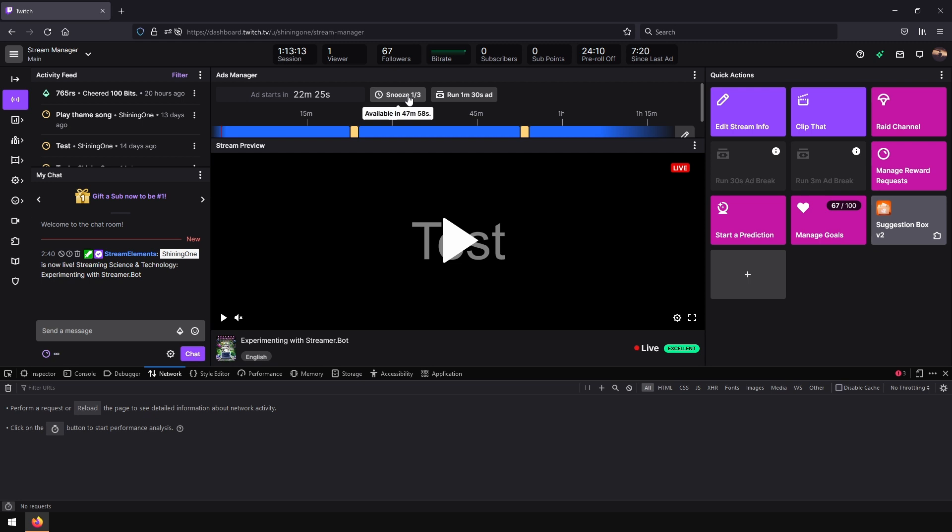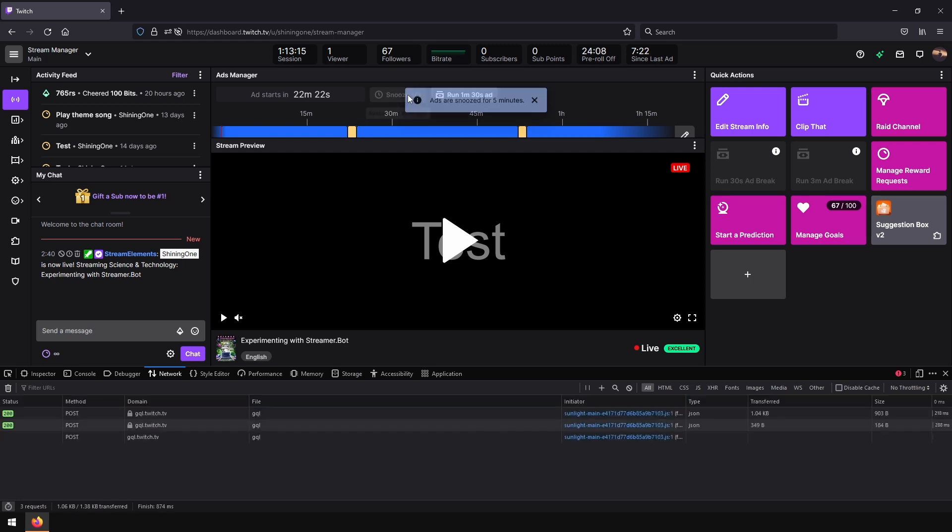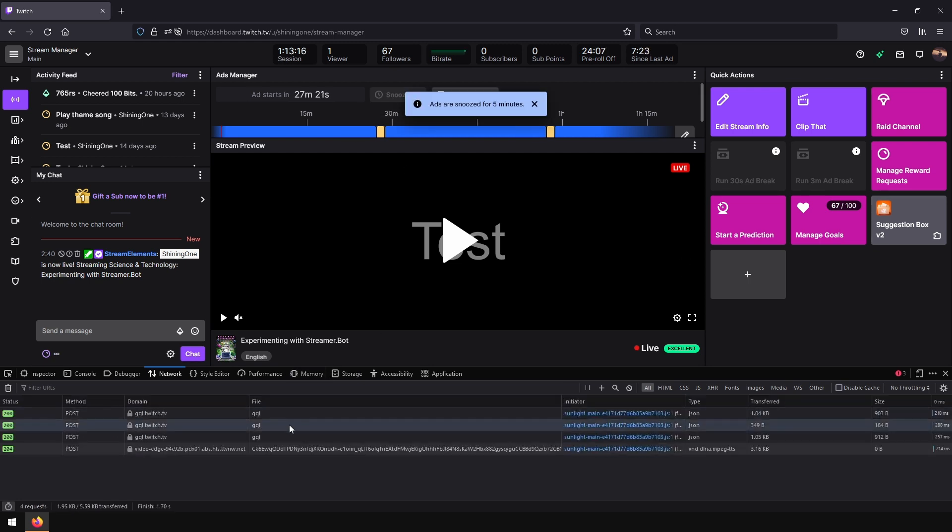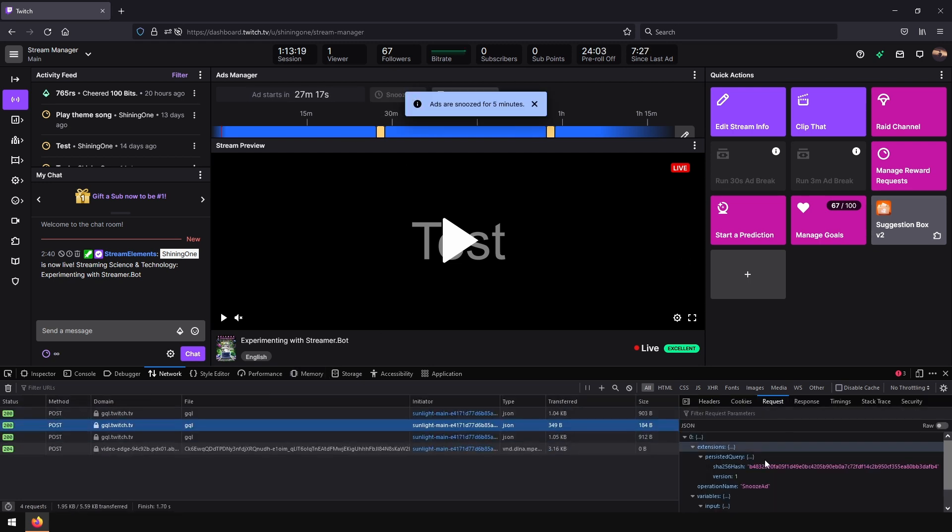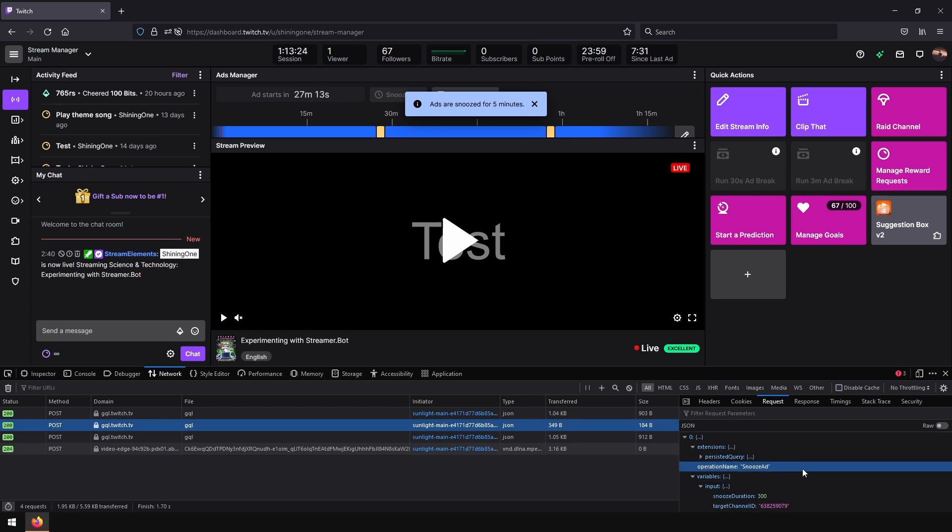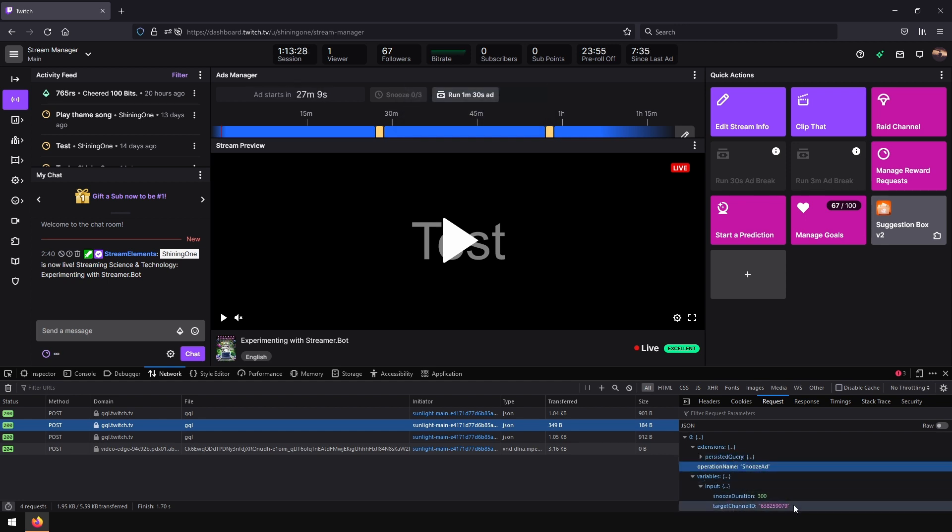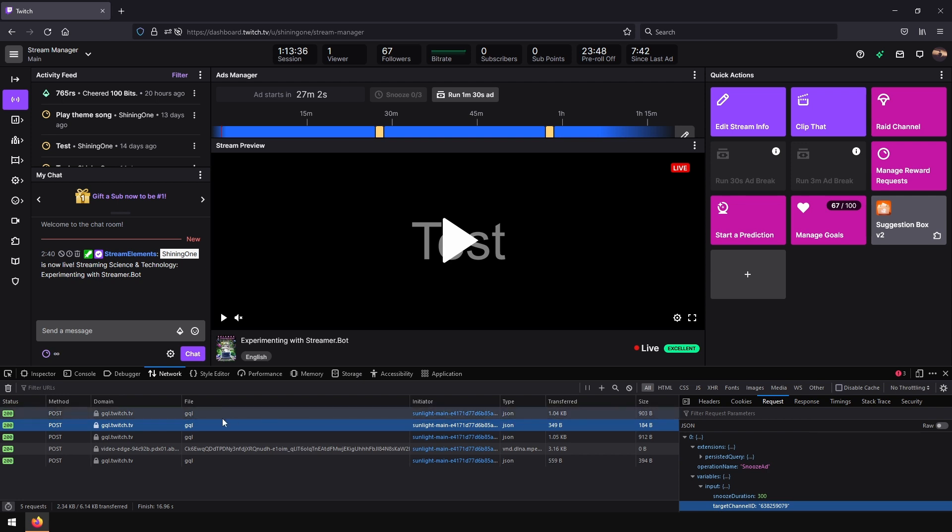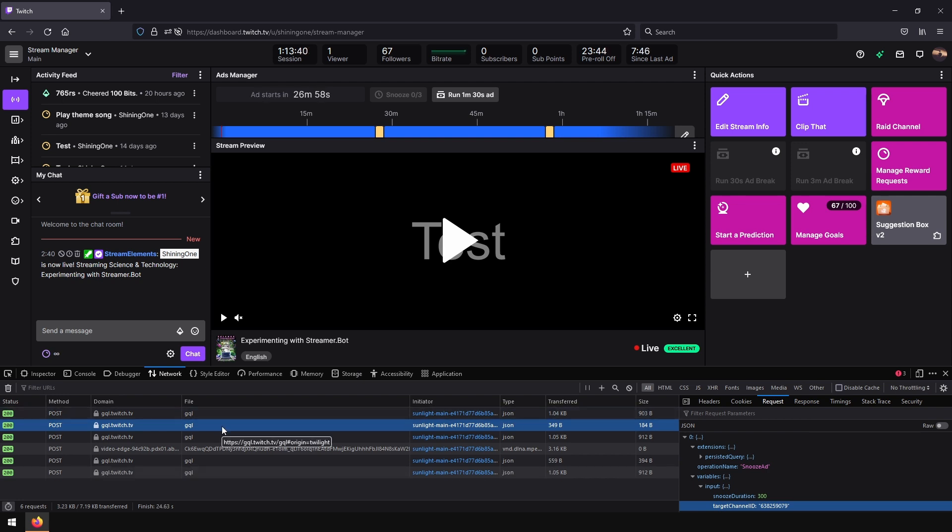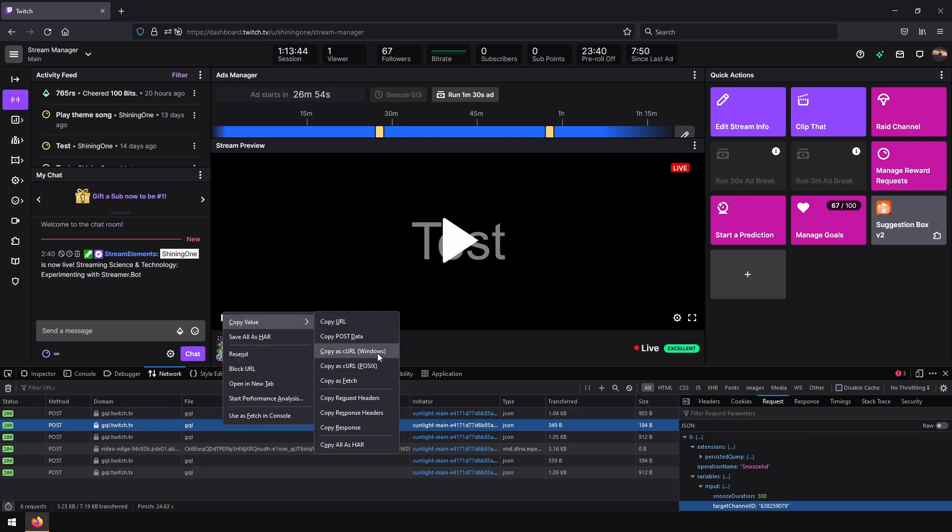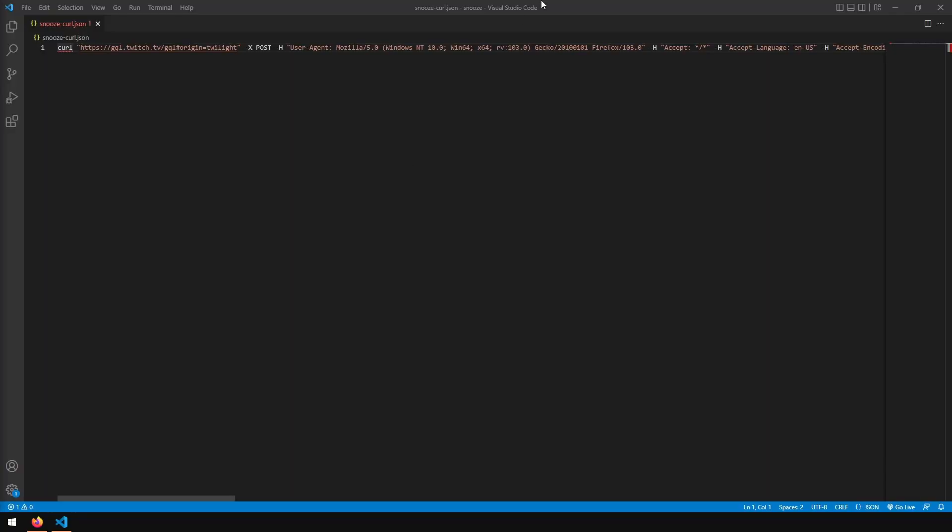Now let's press our snooze button. And we got another request. Now the operation name is 'Snooze Ad' and the target channel ID is our channel ID. Now we can right-click on this request and copy it. I will use curl format.